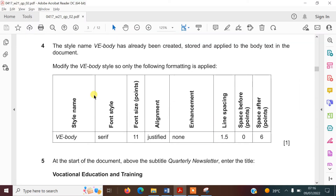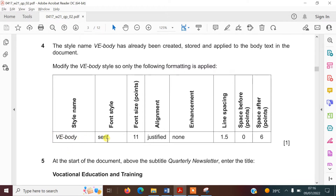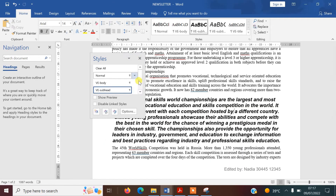Step four says the document style VE-Body has already been created, stored, and applied to the body text in the document. We need to modify the VE-Body style so that only the following formatting is applied: serif font, size 11, justified, no enhancement, 1.5 line spacing, no space before a paragraph, but a six-point space after. I need to go in and check that the style matches these specifications.